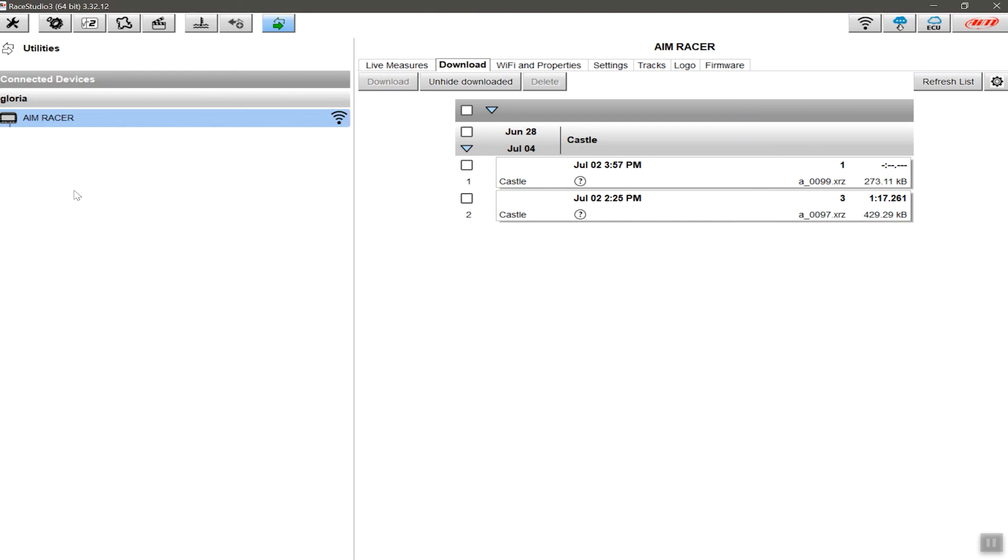Now if you have an older device like an AIM Solo and an MXL, you may need to use RaceStudio 2 to be able to download your data instead. This is what the icon looks like, and if that happens to be the case, there are great tutorials that are available online elsewhere to be able to give you that information.